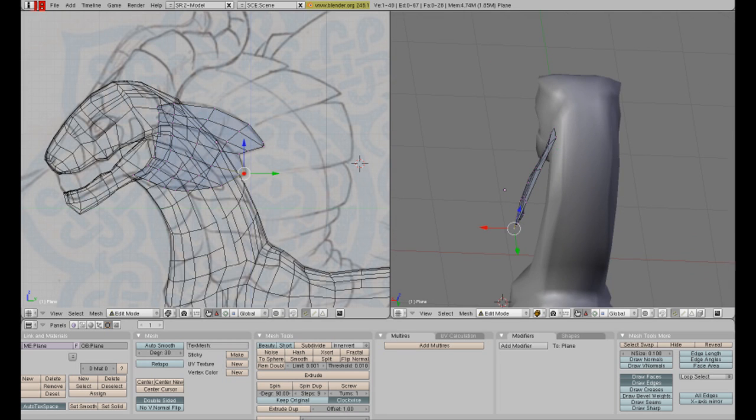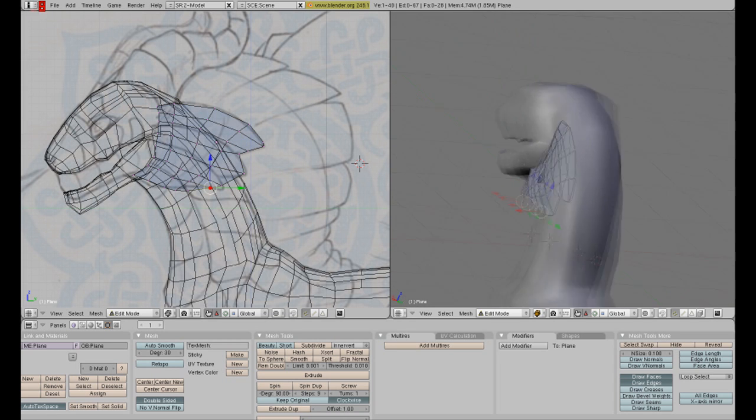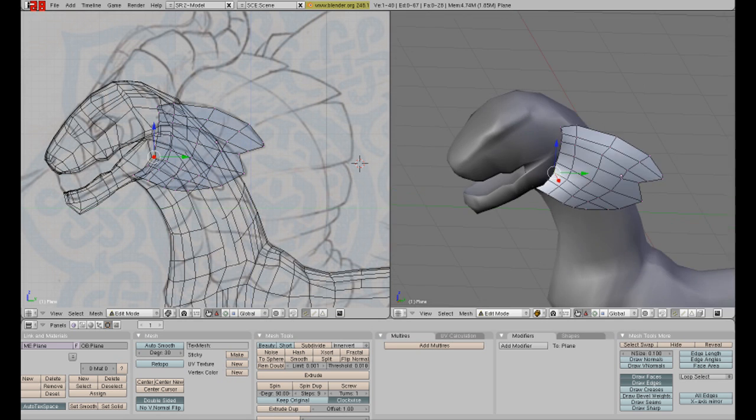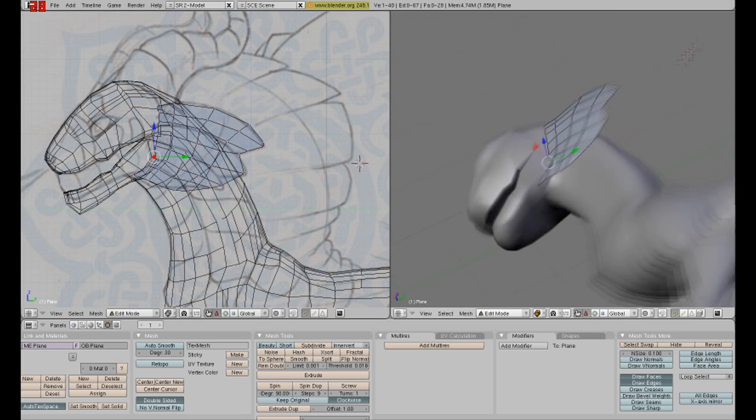Also, I select it all. And I set smooth. Always set smooth. It is your friend.